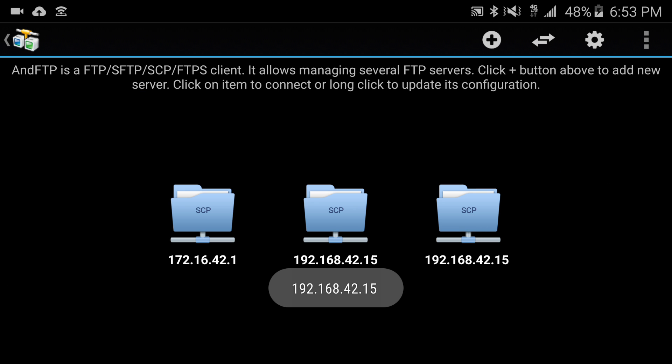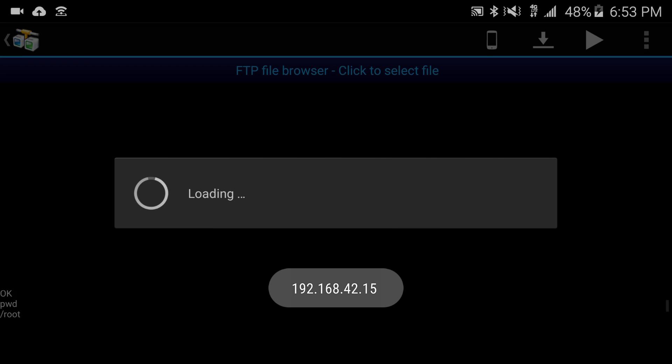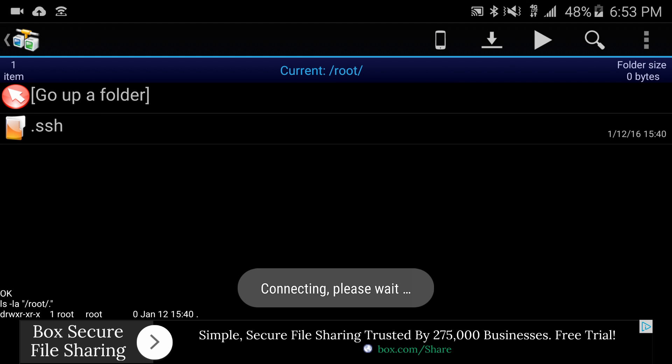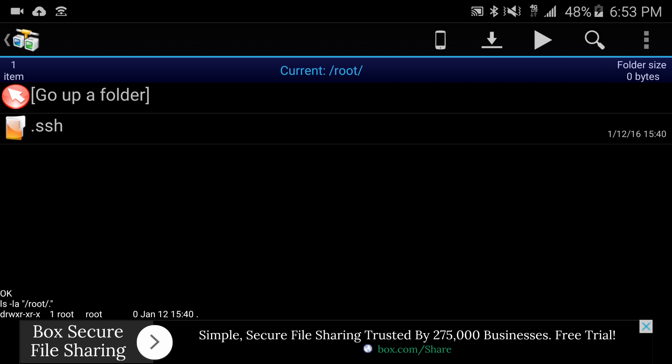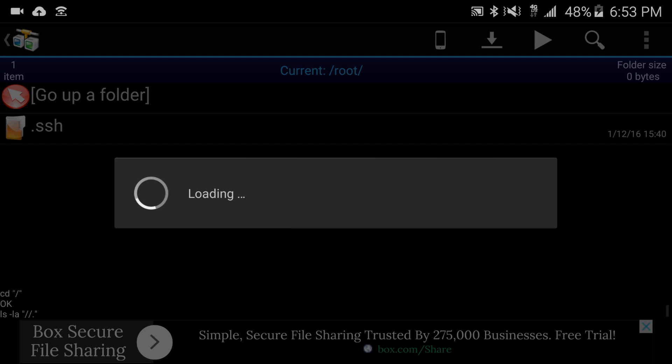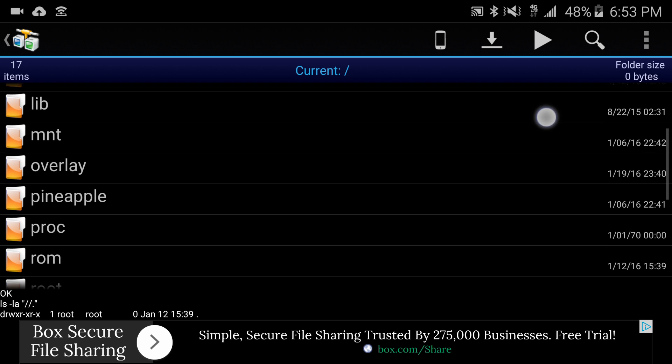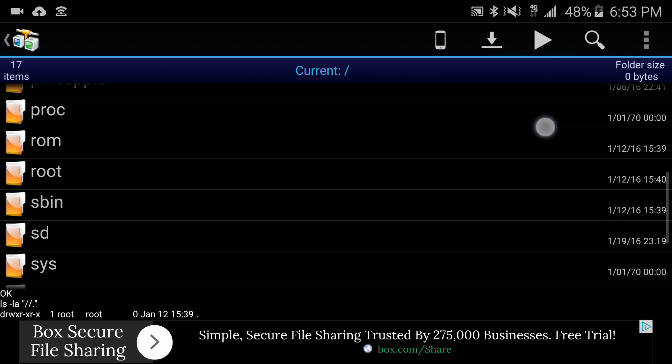Let me go ahead and connect. So what this does is it opens up kind of like an FTP client except it's using SCP, which is the file copy over SSH. I'm going to go up a folder and here we are, I'm on my Wi-Fi Pineapple.